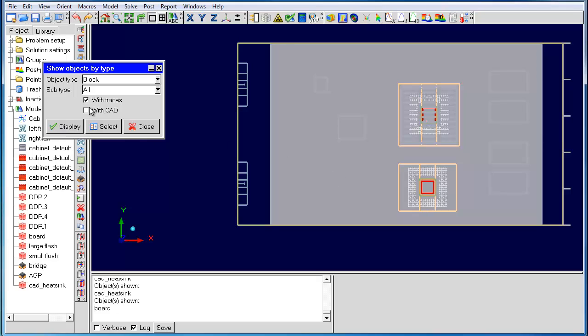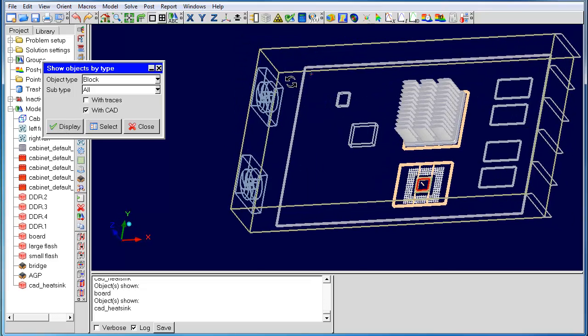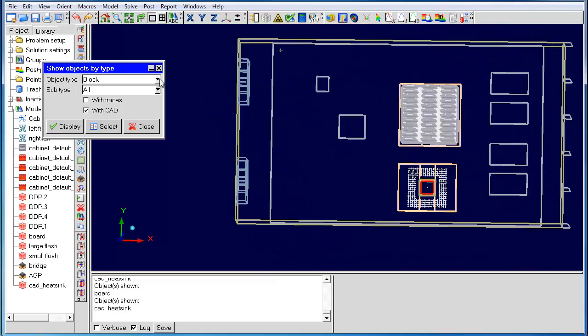Let's look for CAD blocks in the model. In this case, the CAD heatsink lights up inside the GUI. This feature can be used for different types of objects.